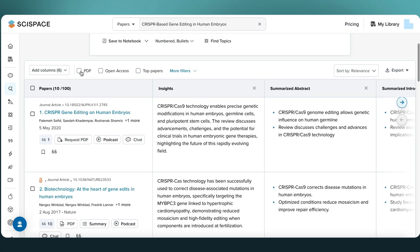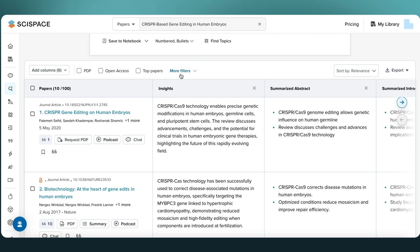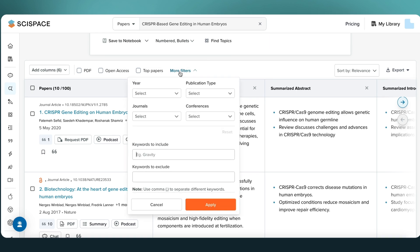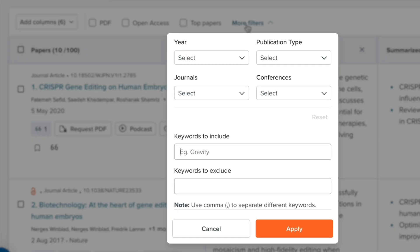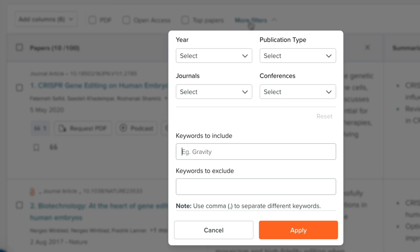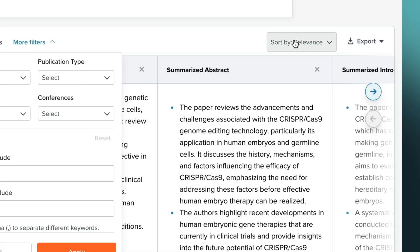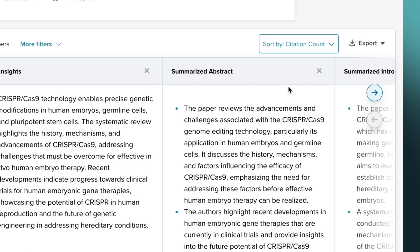Scroll down to the detailed table view where you have the set of resultant papers. You can filter results by journals, conferences, access type, publication type, include or exclude keywords, and sort by citation count or relevance.